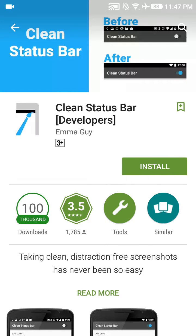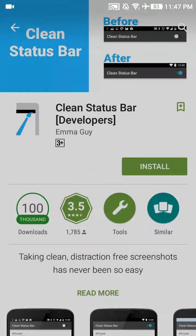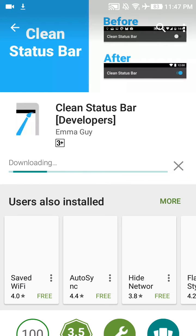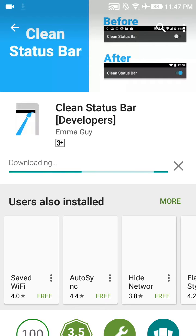After that, it will open this app called Clean Status Bar Developers. We have to install this app. Now you can see it's installing. Just wait a couple minutes. This app is small and can be installed in just a few seconds.